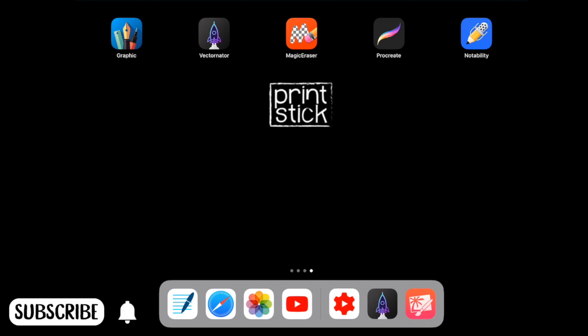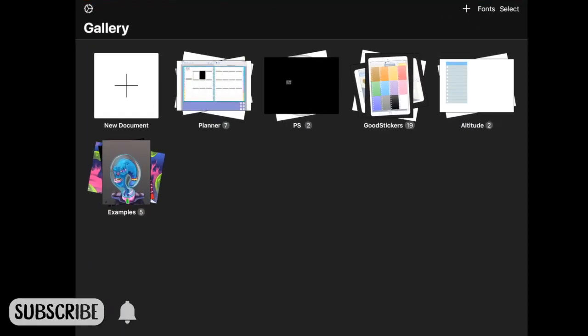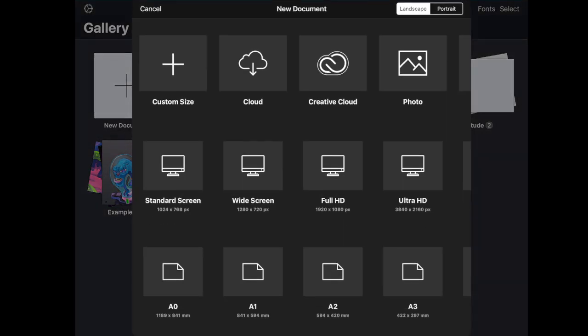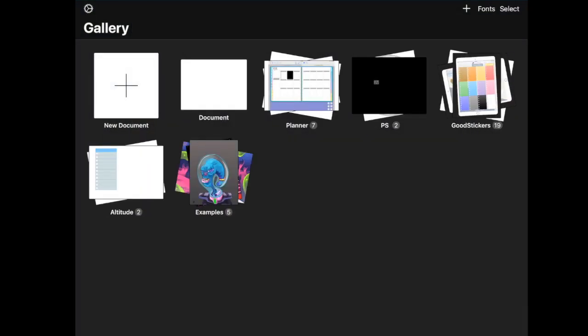So I'm going to open this app Vectornator, then tap on where it says New Document, and the size here doesn't really matter, just click on Standard Screen. As you can see, a new document was created, and I advise you label your document so you don't get confused.